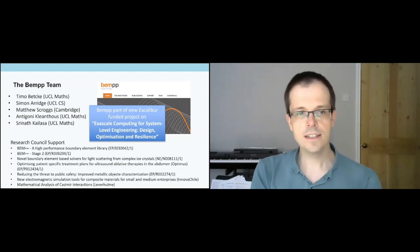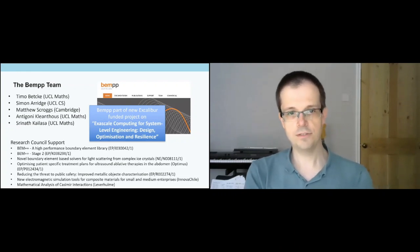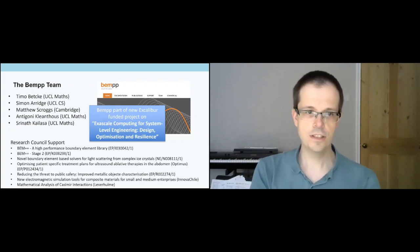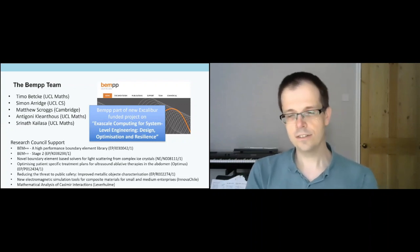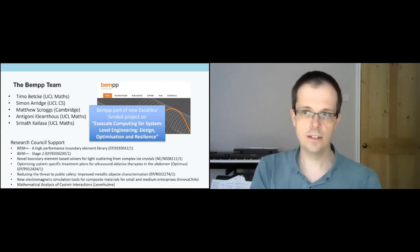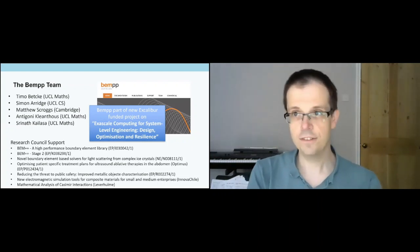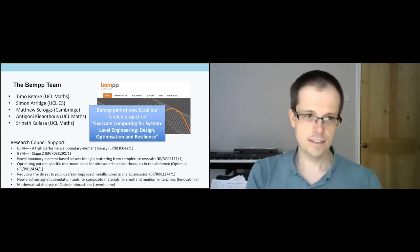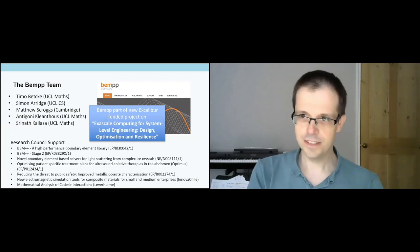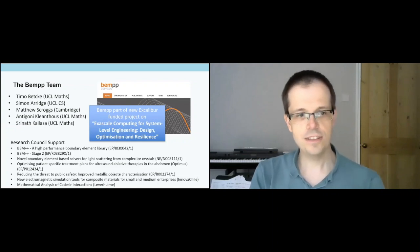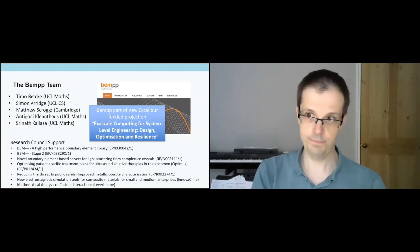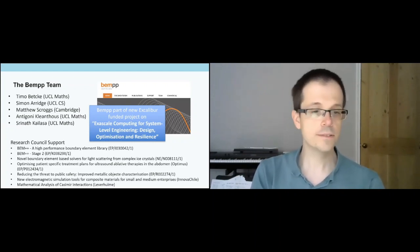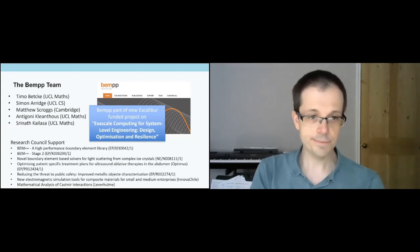Currently, the main people working on the code are myself, Matthew Scroggs who is now at Cambridge, Antigone Klintaus who is finishing up her PhD right now and doing interesting work on BEM++ with the Met Office for Maxwell simulations, and Shree Kai Lasse who is finishing his Masters but transitioning to his PhD and has started development of our own fast multipole Python-based code. I'm going to talk about FMM a bit later on.